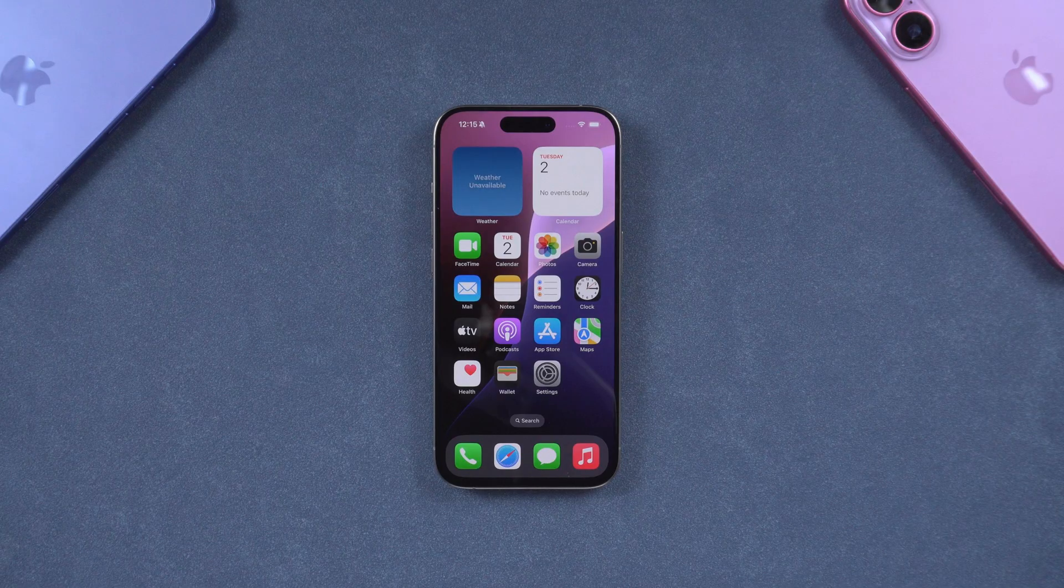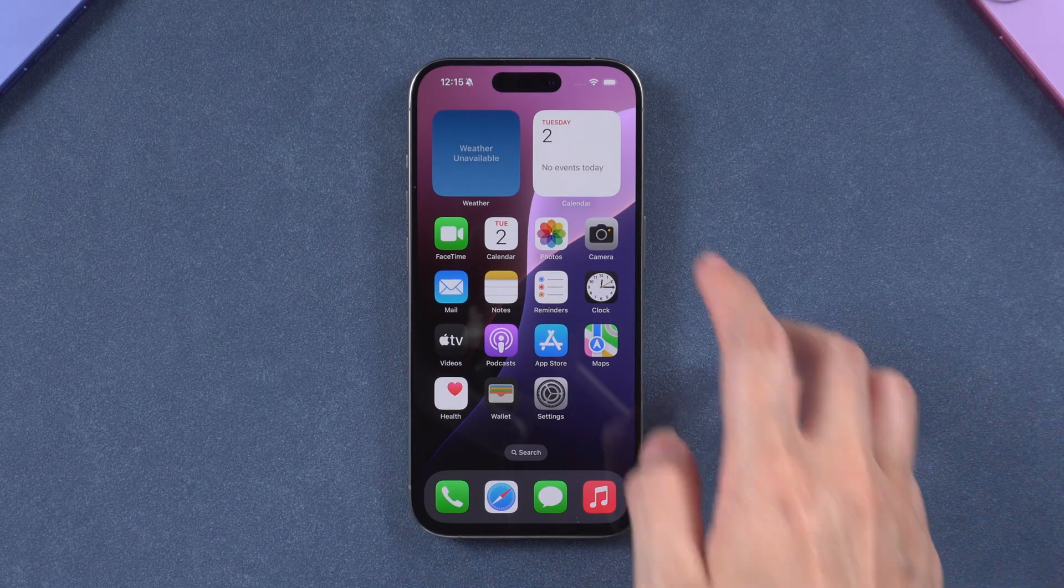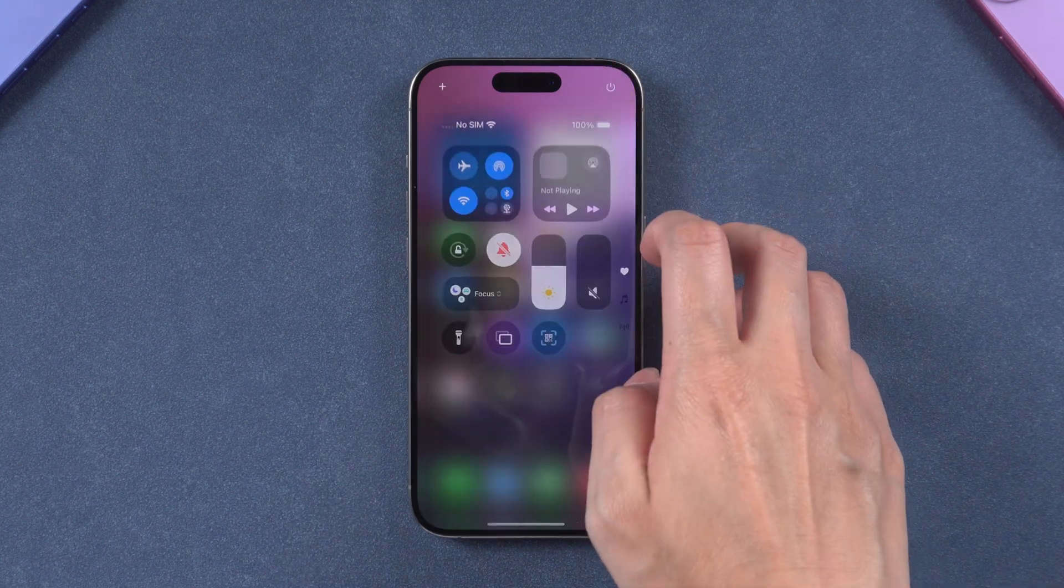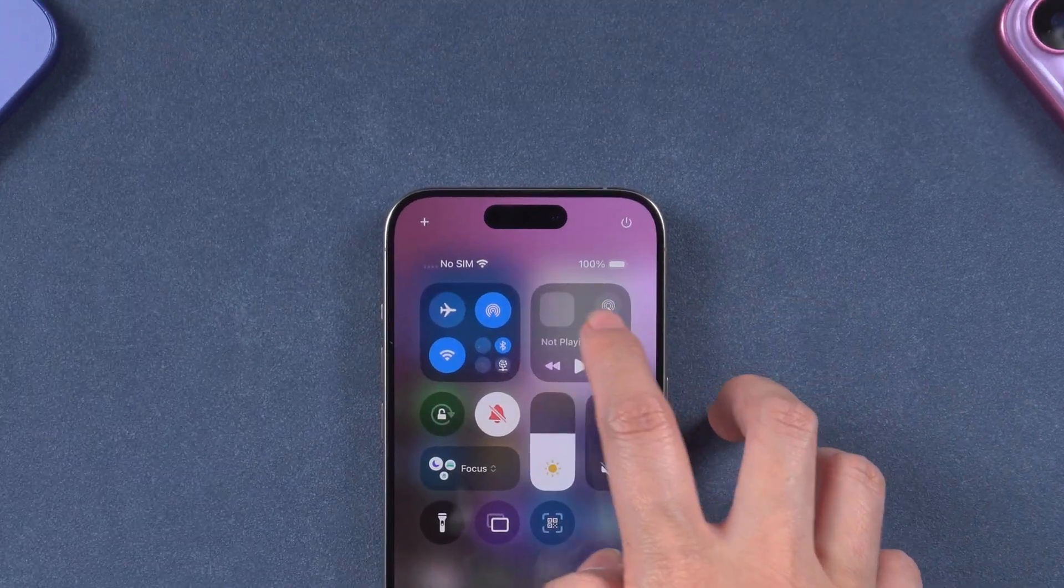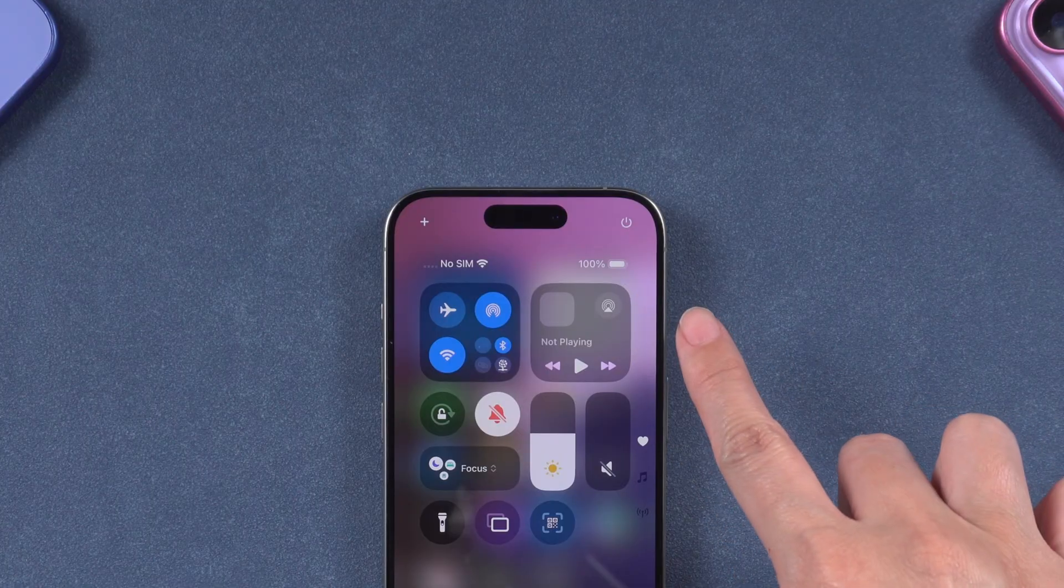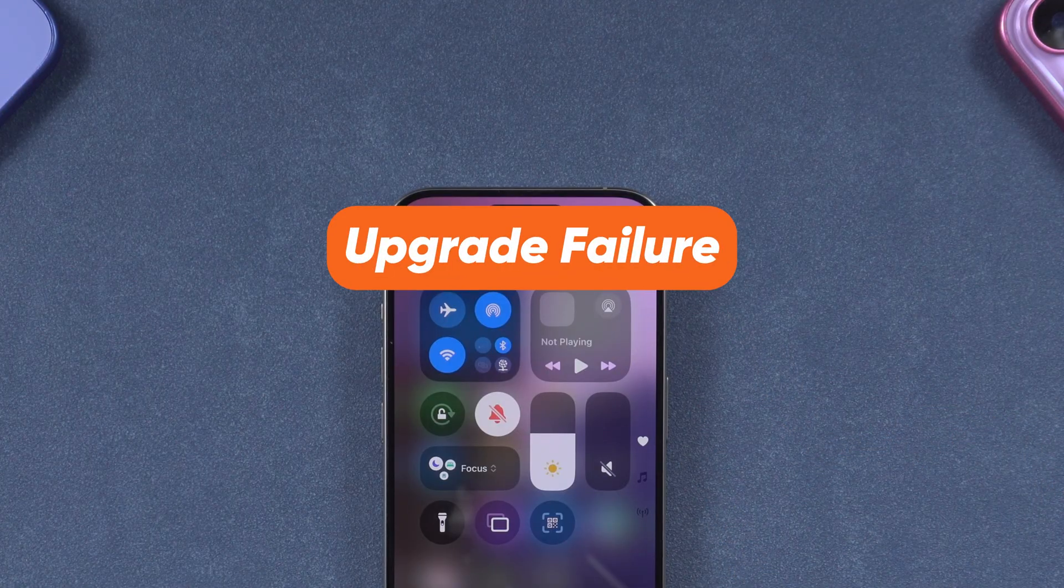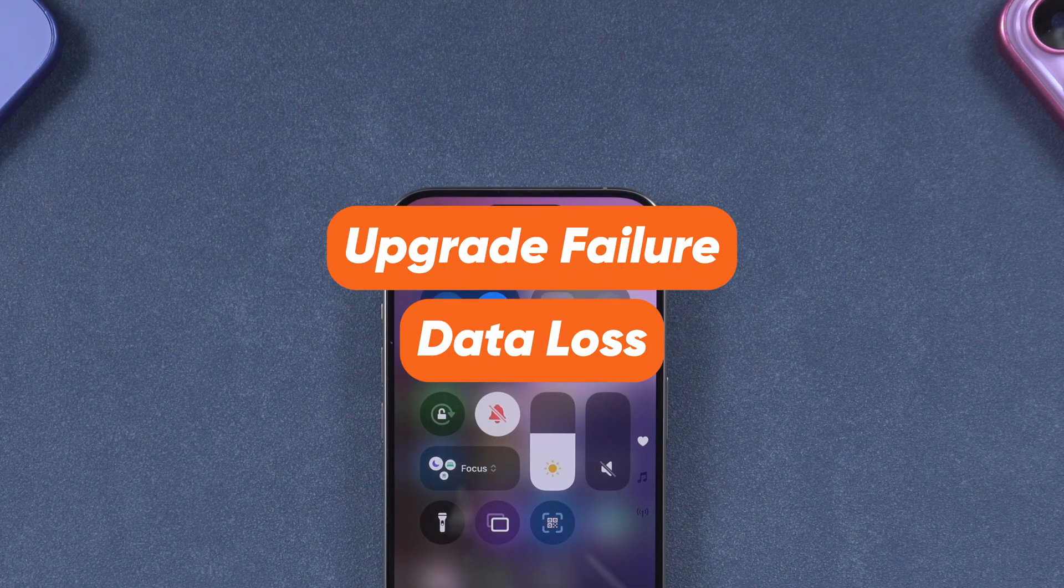Before updating, make sure your iPhone has at least 60% battery and is connected to a stable Wi-Fi. This will prevent upgrade failure or data loss.